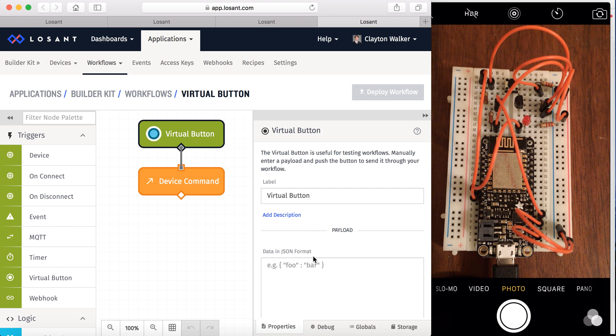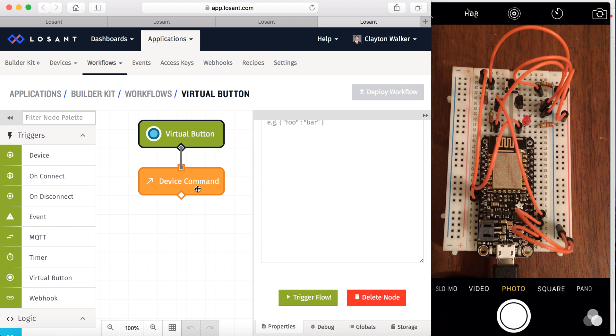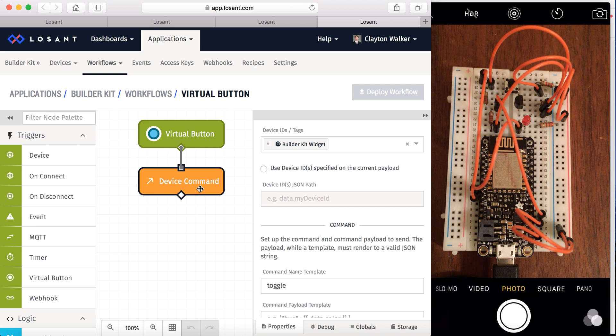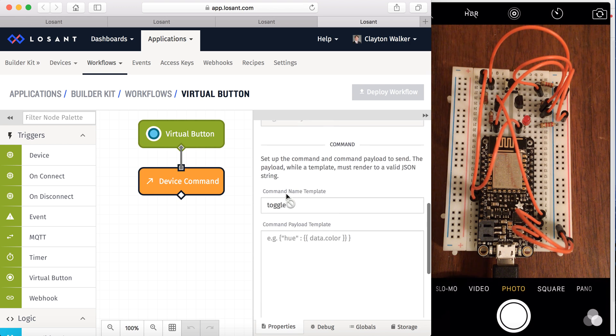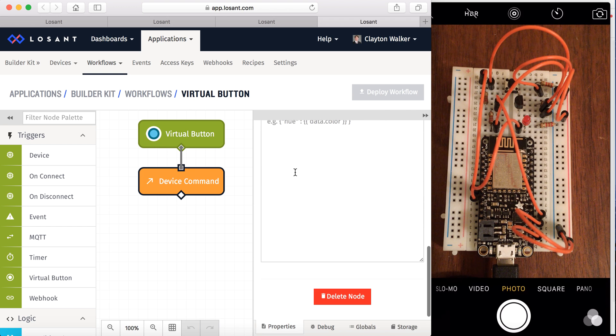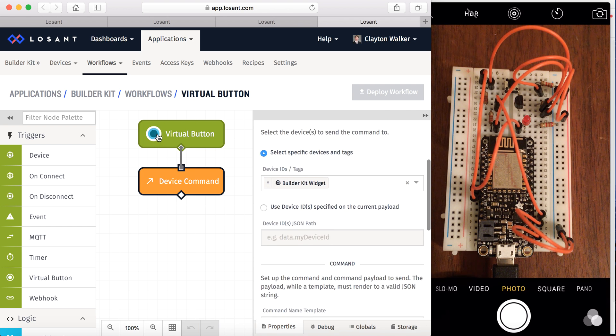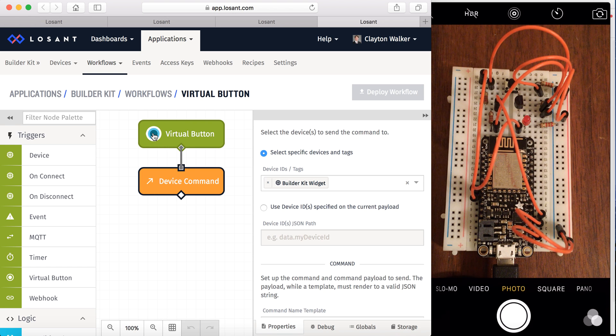So you can look at this virtual button and see that we're basically using the device that we have right there. And we're calling toggle, which is a function in the Arduino sketch.